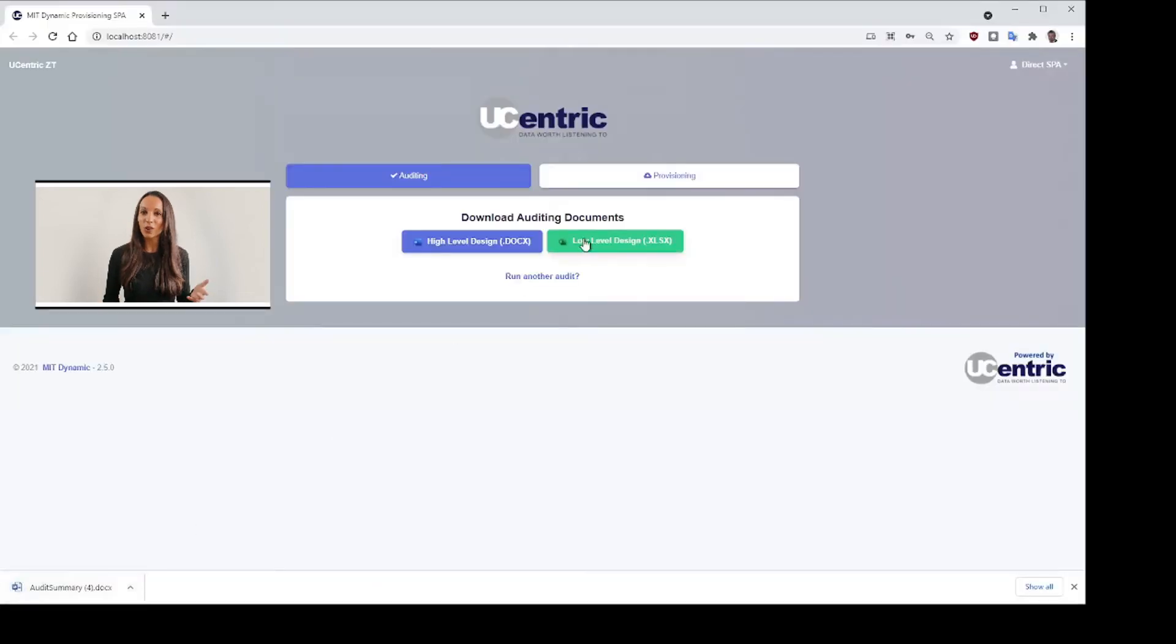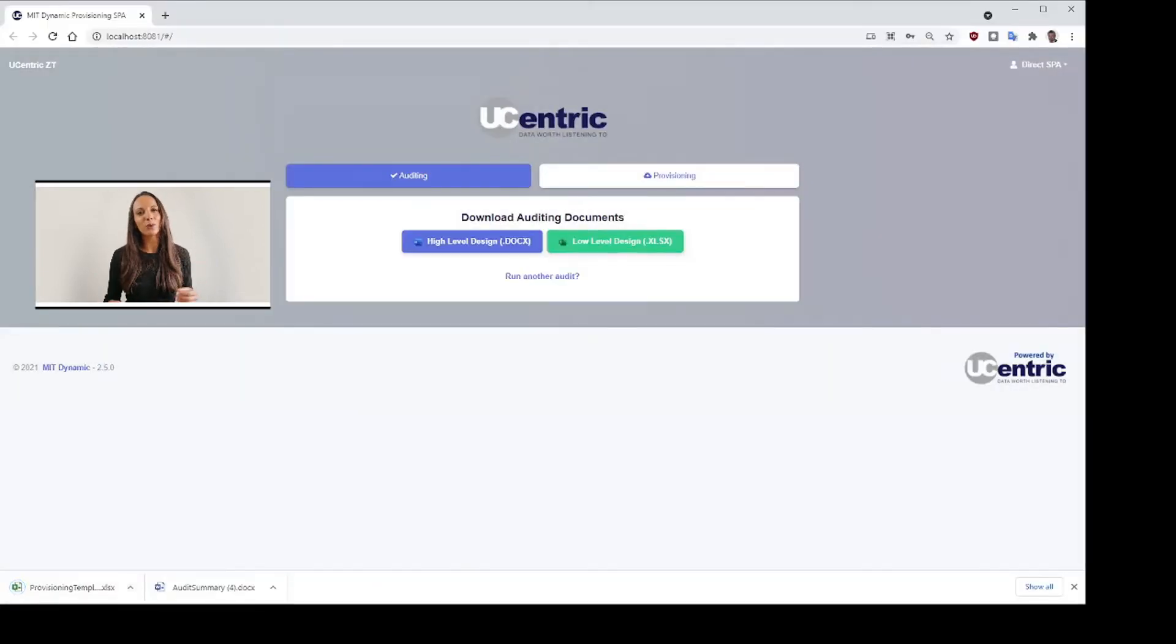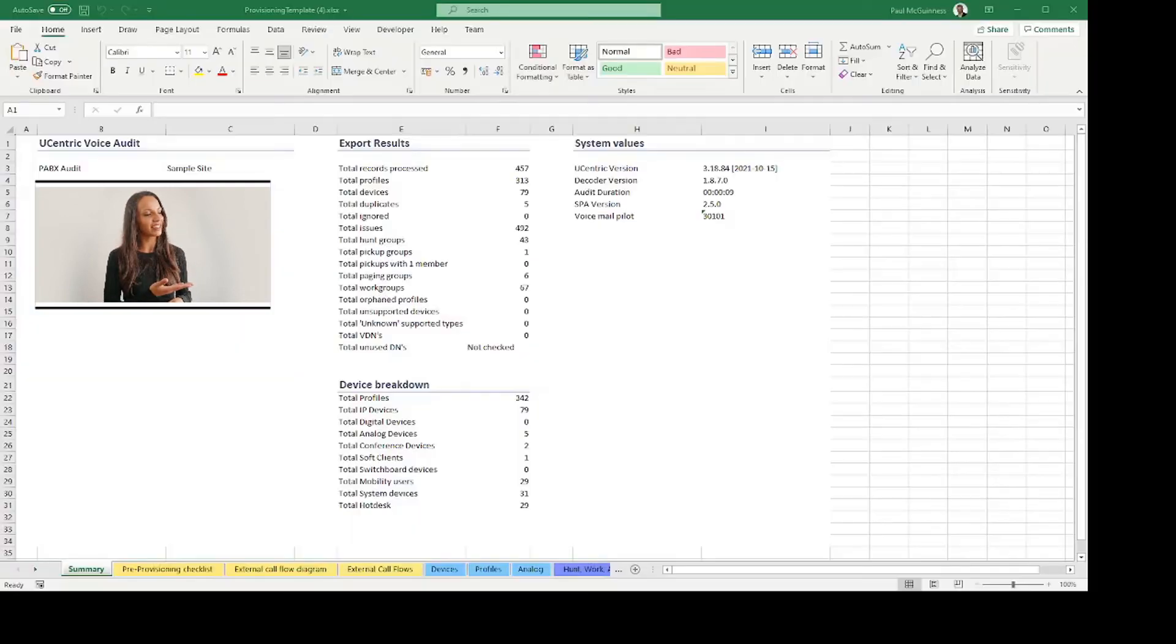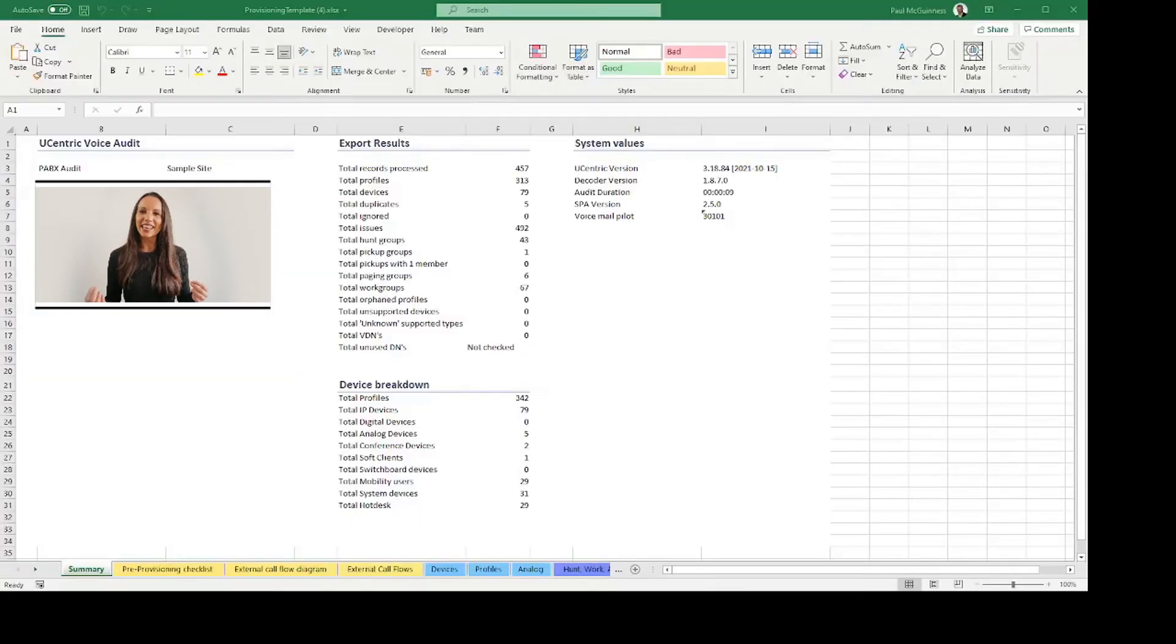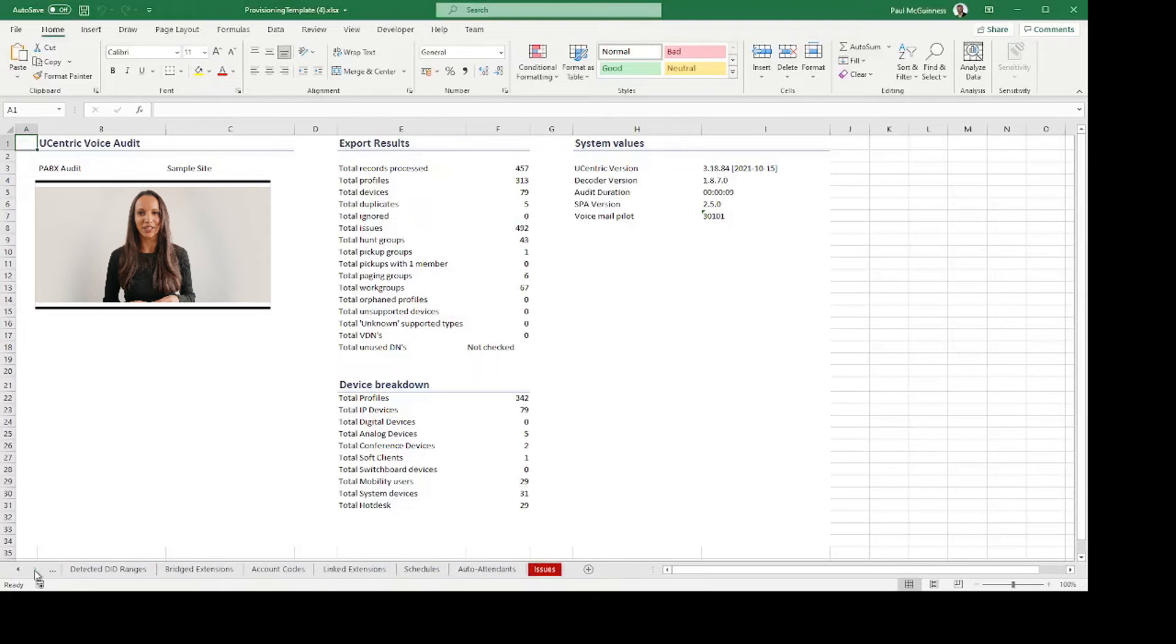This document is an organized and detailed Excel spreadsheet, which details all users and devices to be migrated, and can be easily edited and reviewed with the customer prior to provisioning.